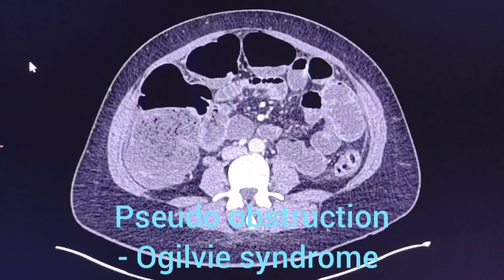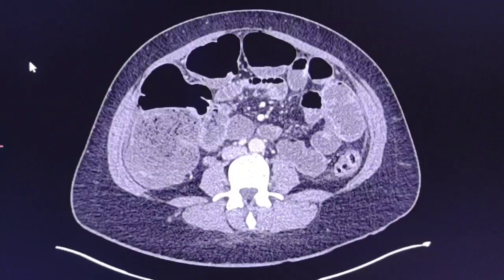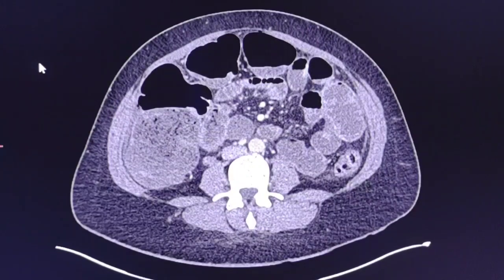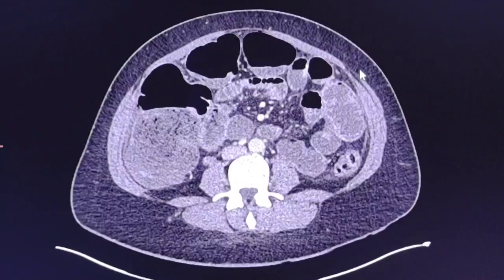This is a case of a 22-year-old female patient, day one post-caesarean section, who readmitted with severe abdominal pain and vomiting and not passing flatus. There were some dilated bowel loops on abdominal X-ray and the query was ileus, pseudo-obstruction, Ogilvie syndrome.